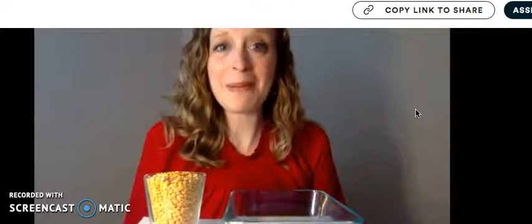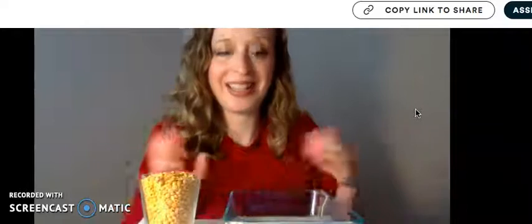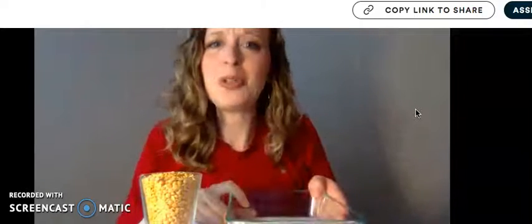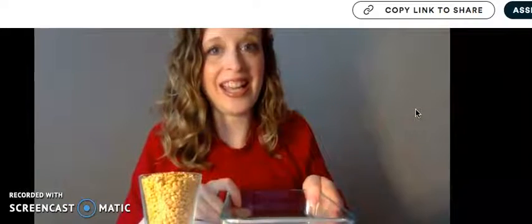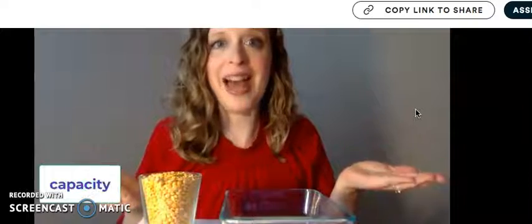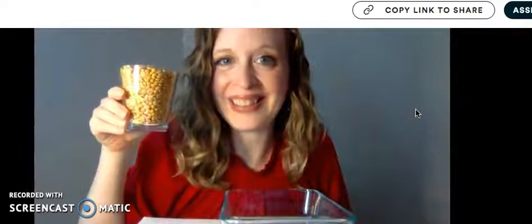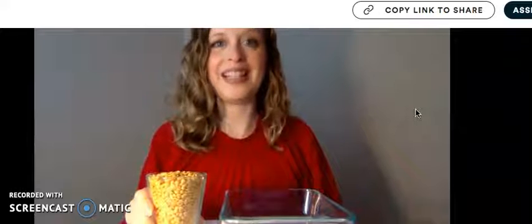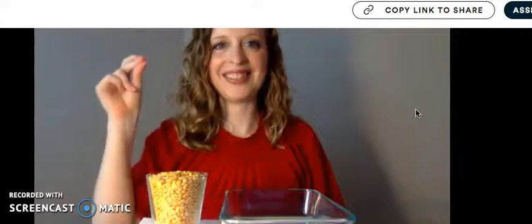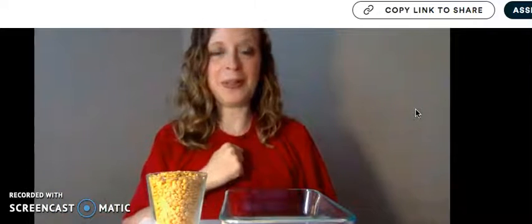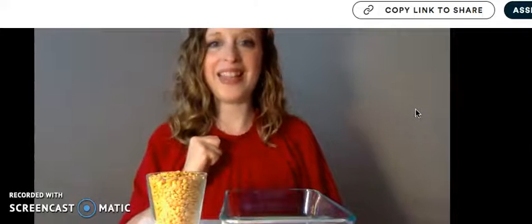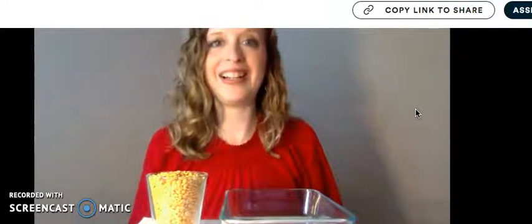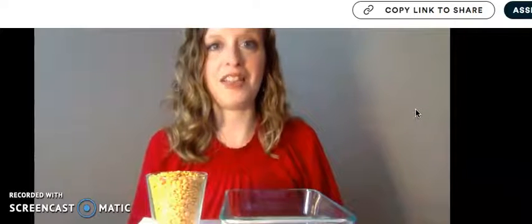Now let's compare the capacity of my little cup to this container. Do you think the capacity of this container is more than or less than the capacity of my little cup? I heard most of you say more. Let's say it in a sentence.